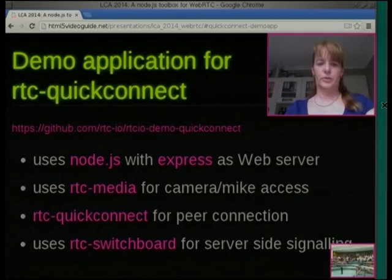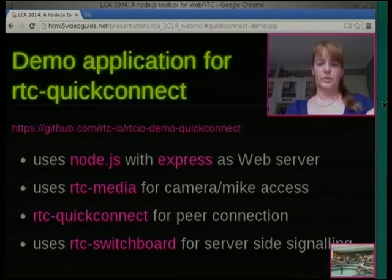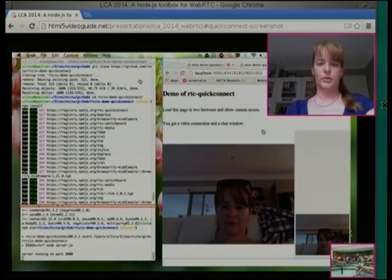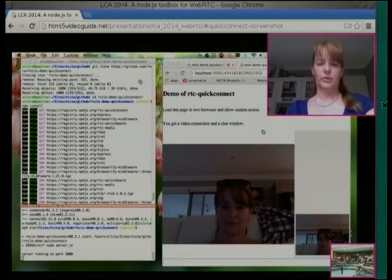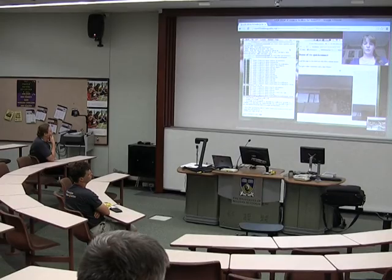There's another demo application for that called RTCIO Demo Quick Connect. It uses Node.js with Express as the web server, RTC Media for camera and mic access, RTC Quick Connect for the peer connection, and Switchboard for the server-side signaling. You clone, npm install, and npm run — this one runs on port 3000. When you run that you can get a peer connection just like before between two tabs. It also has a chat window, though the chat is going via the signaling server rather than actually using the data channel.